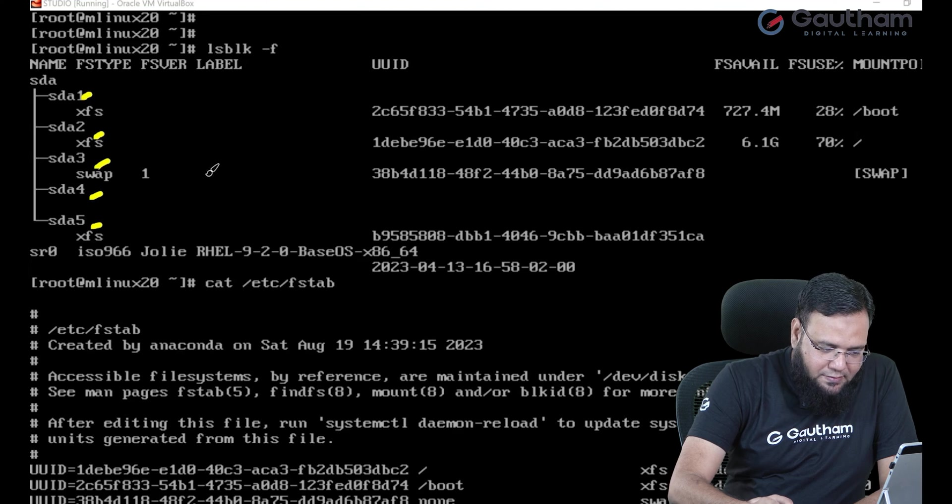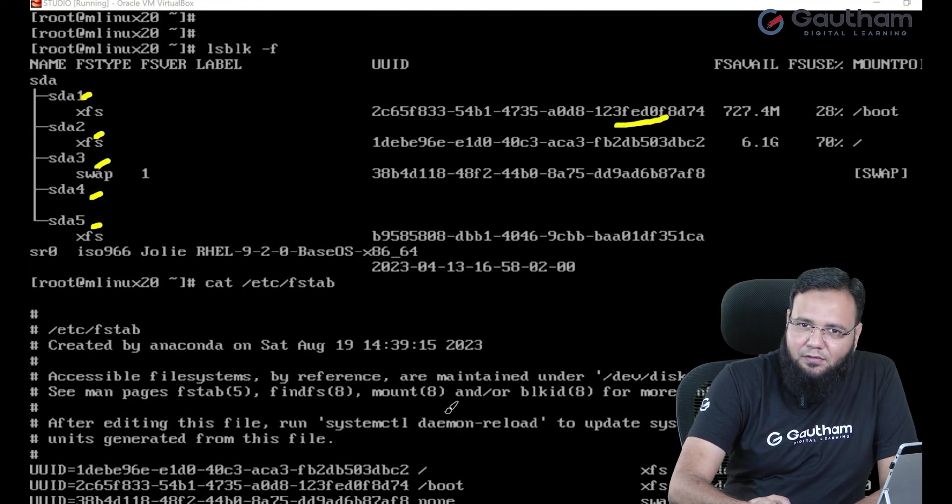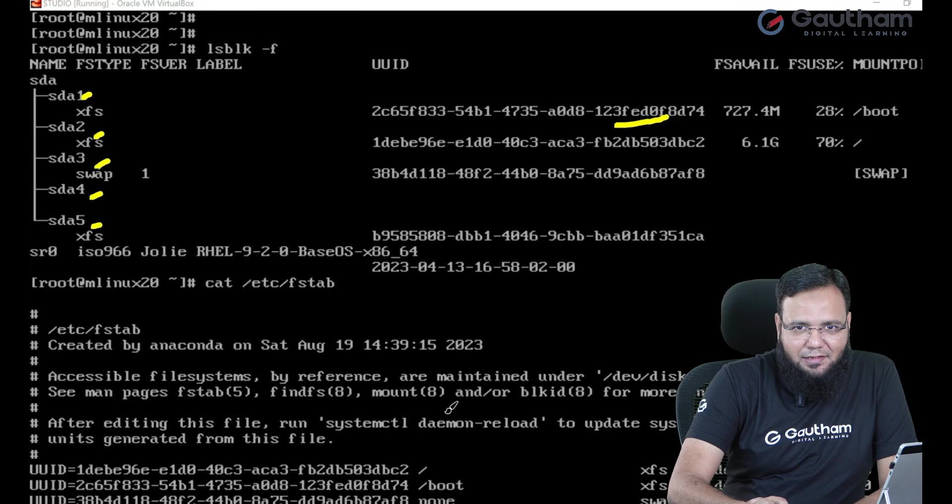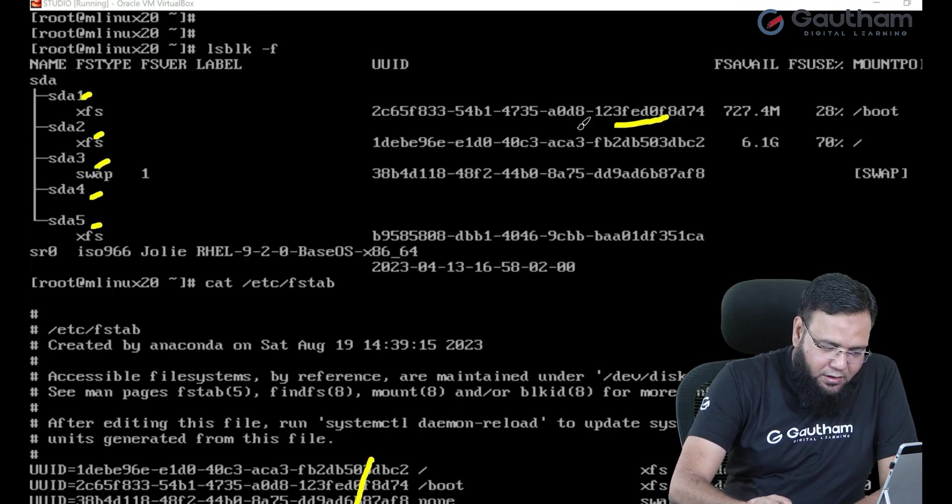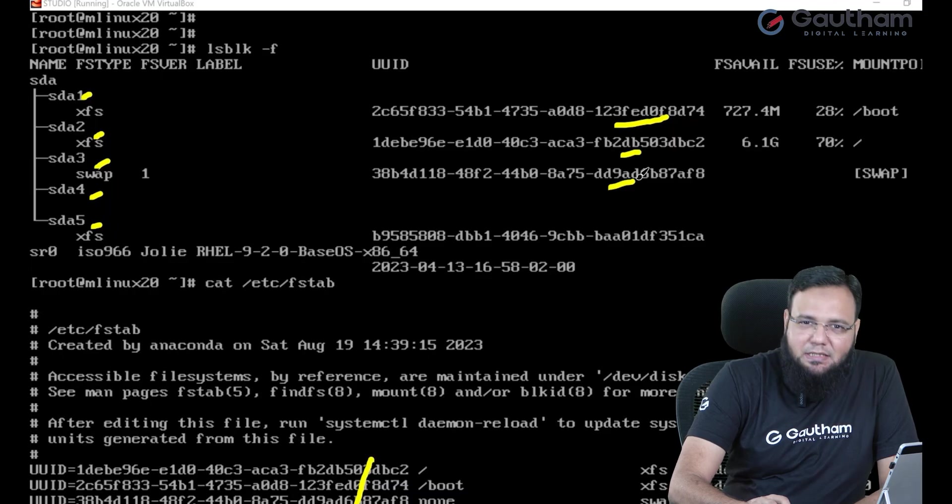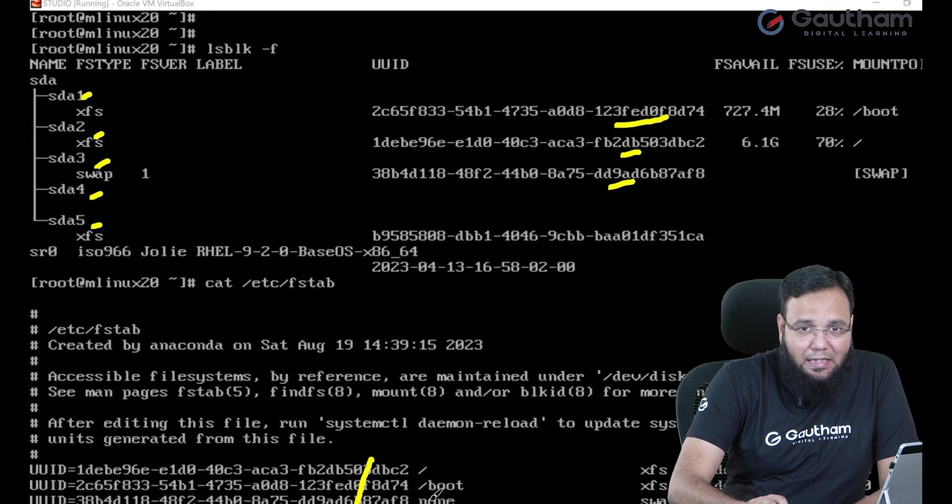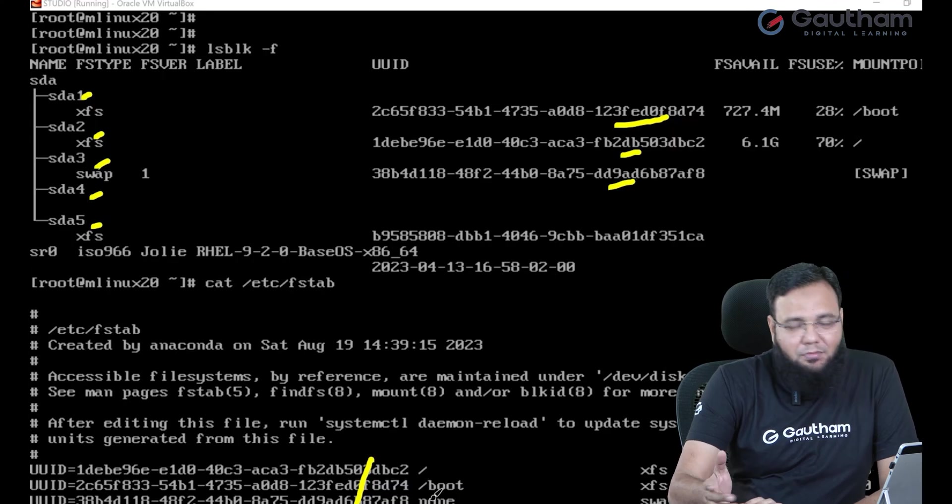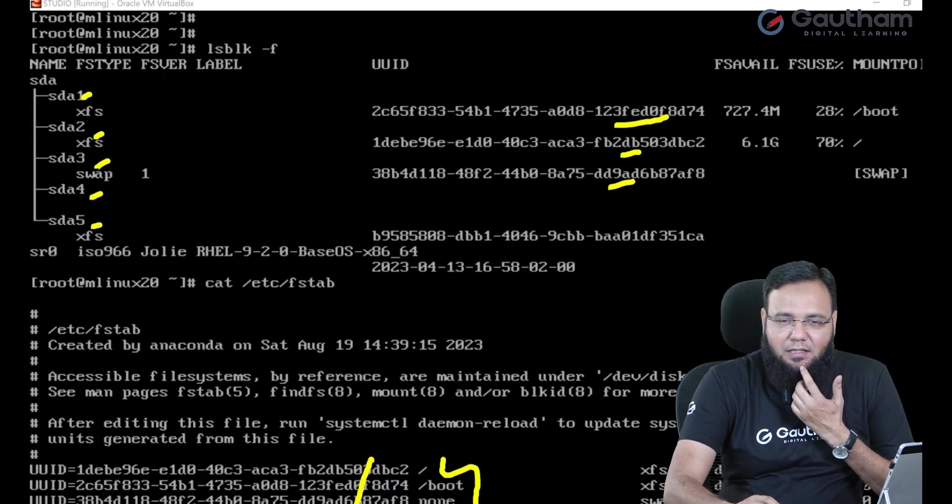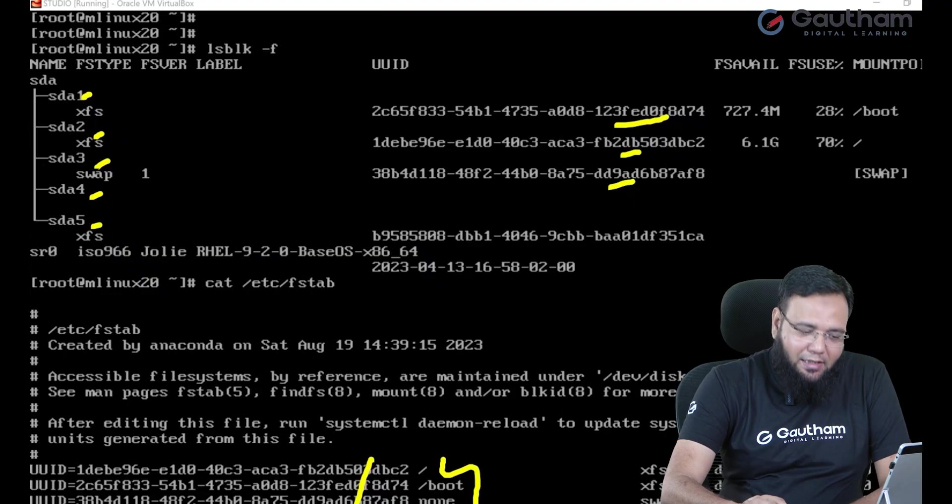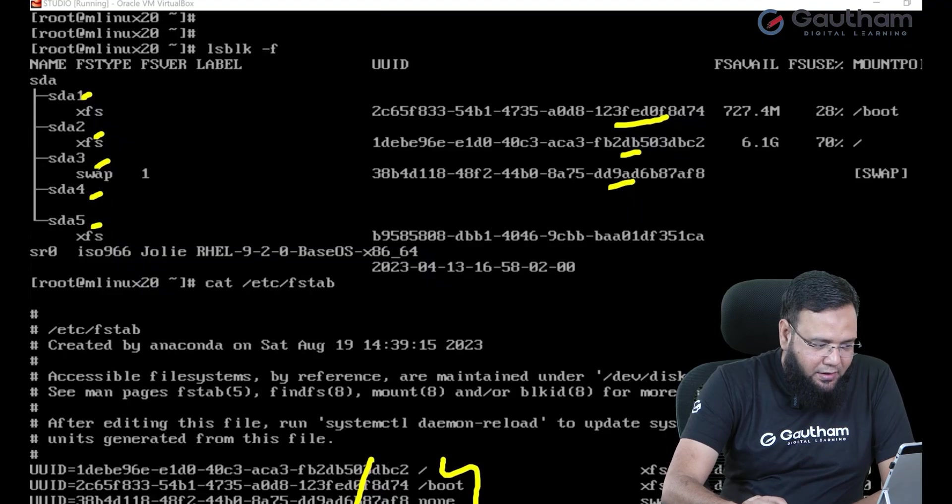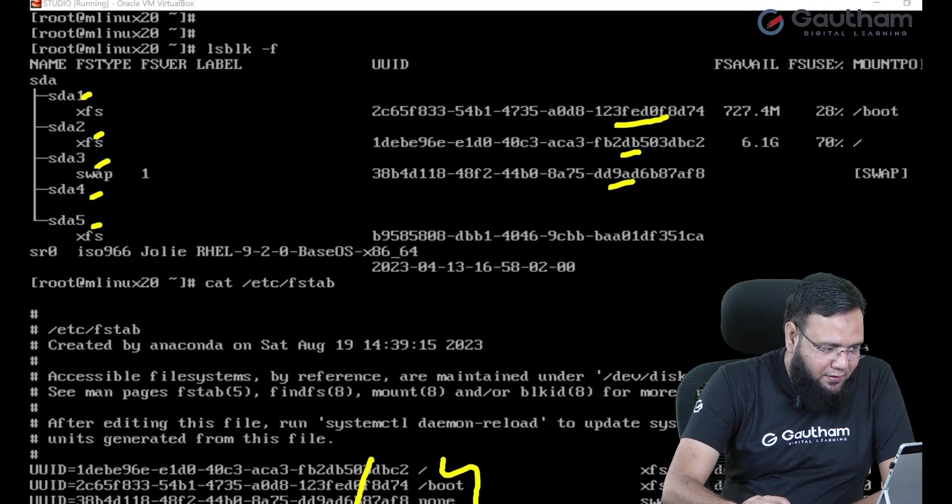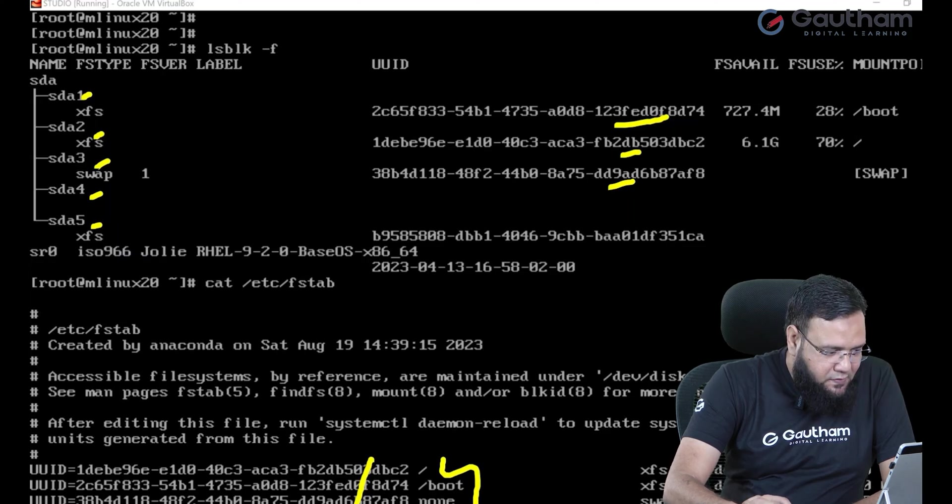So please match the IDs first of all that you have given correct IDs. Second thing you need to check the mount point. These directories what you have mentioned exist. Maybe one of the directory is deleted. So probably you can check and correct it. Then the third place you can verify the file systems what it has been used.